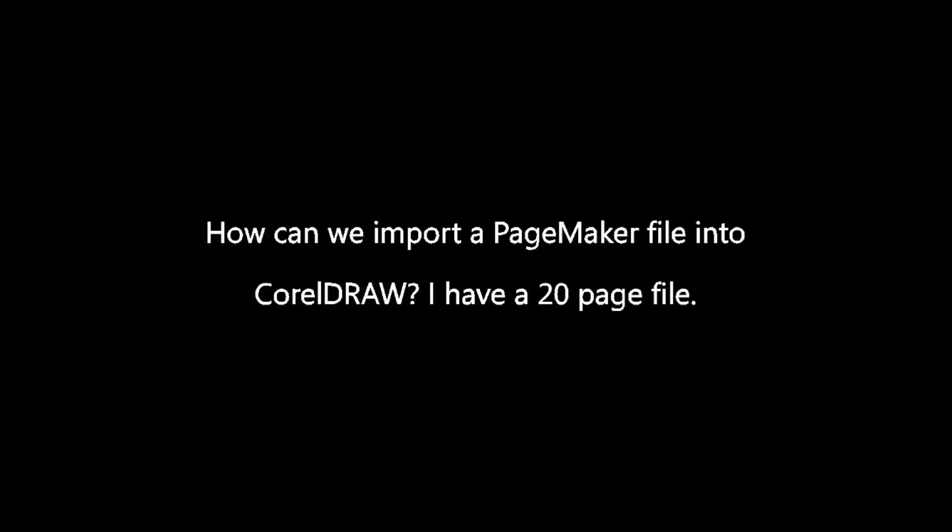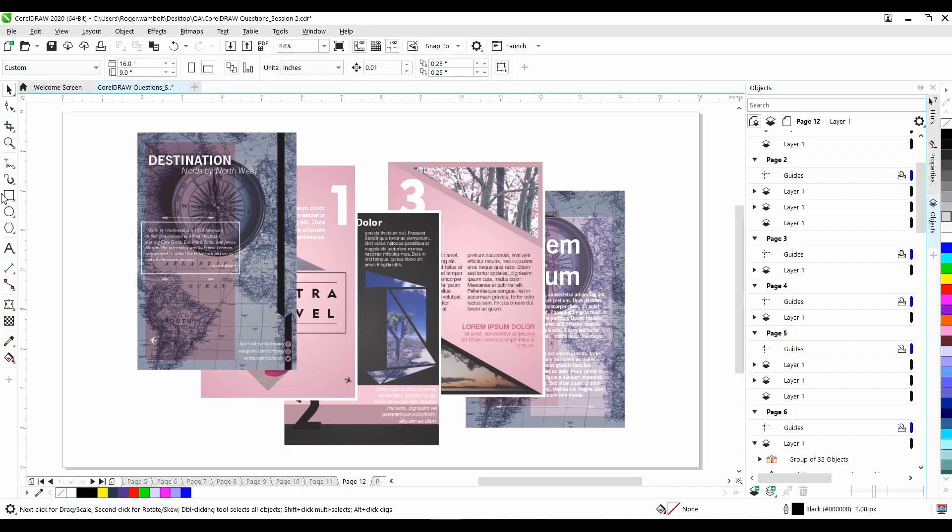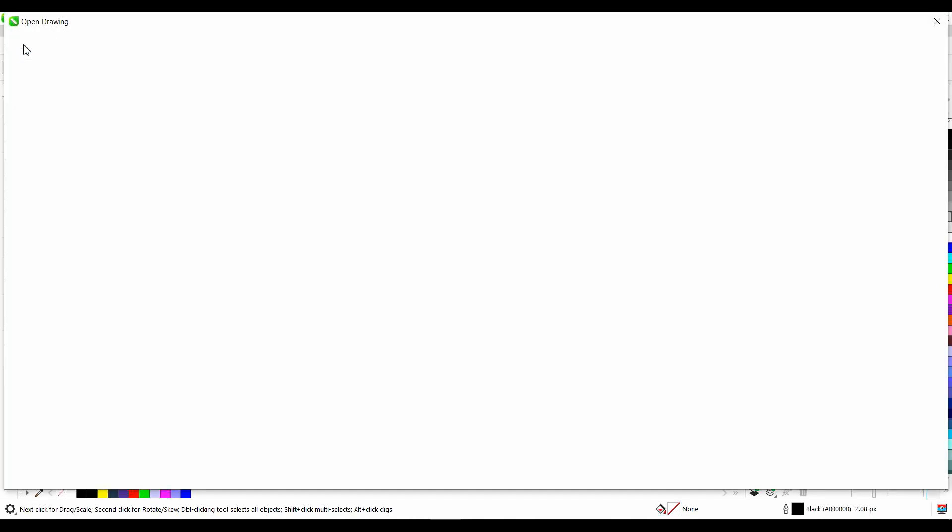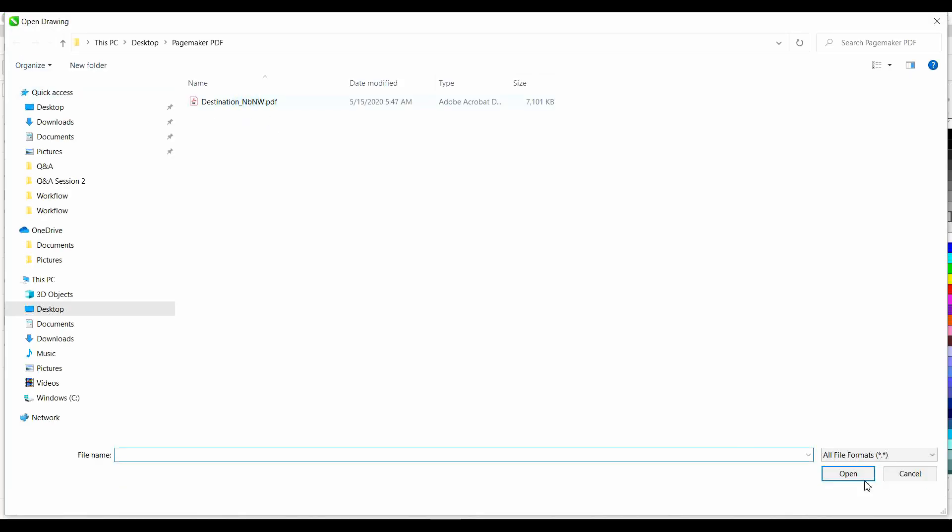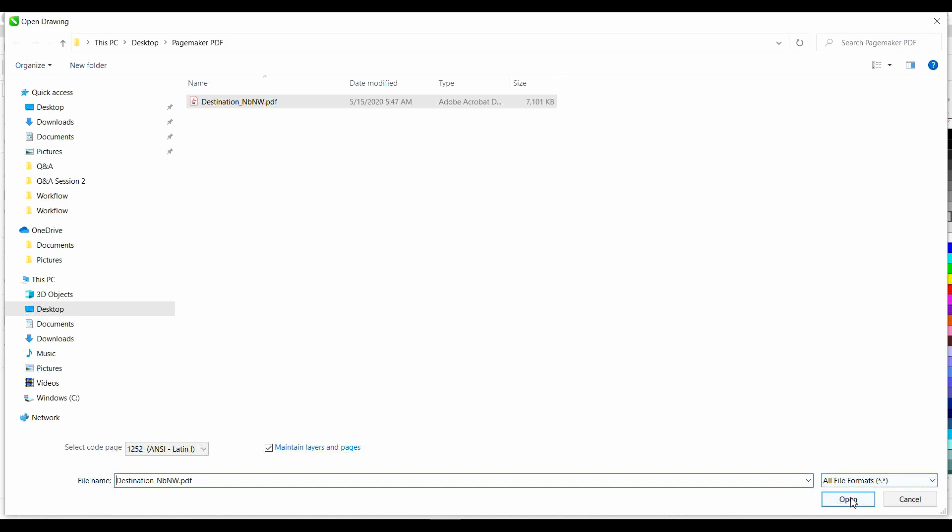How can we import a PageMaker file into CorelDRAW? I have a 20-page file. A PageMaker file can be successfully brought into CorelDRAW by exporting it as an EPS or publishing to PDF. With a multi-page document, it's best to use a PDF file format. In CorelDRAW, rather than importing the file, it would be better for you to open the PDF file. In this way, you'll maintain the proper page size of the original file.